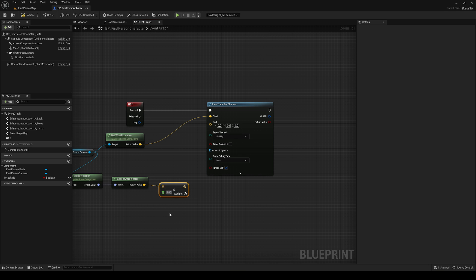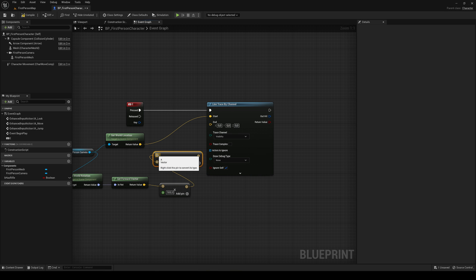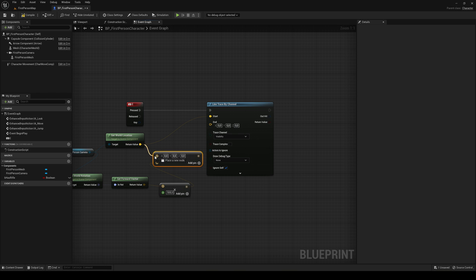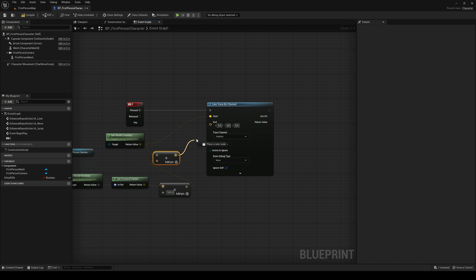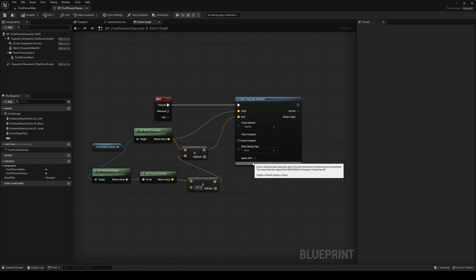For example, let's put 500 for the distance. Then we add these two vectors together — hold Control and drag into the bottom pin to keep it organized. Plug in the get world location and this gives us the end location of our line trace.